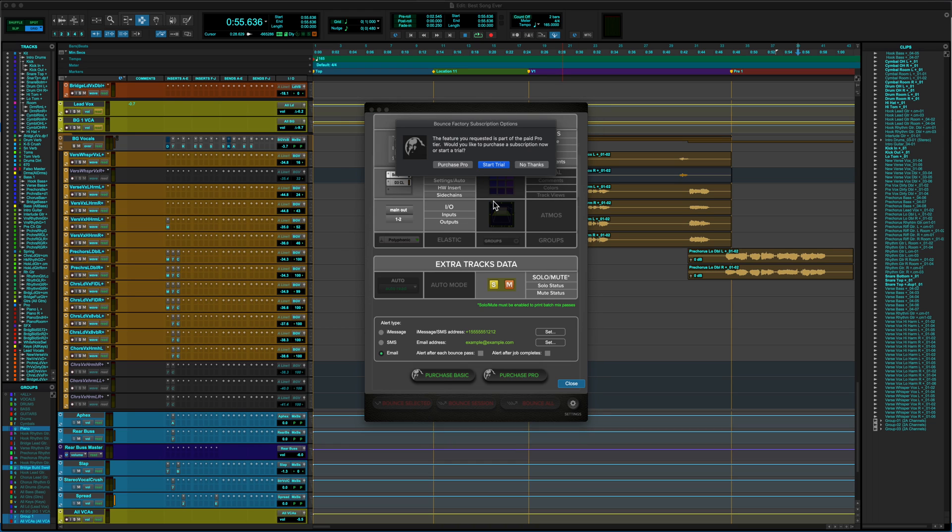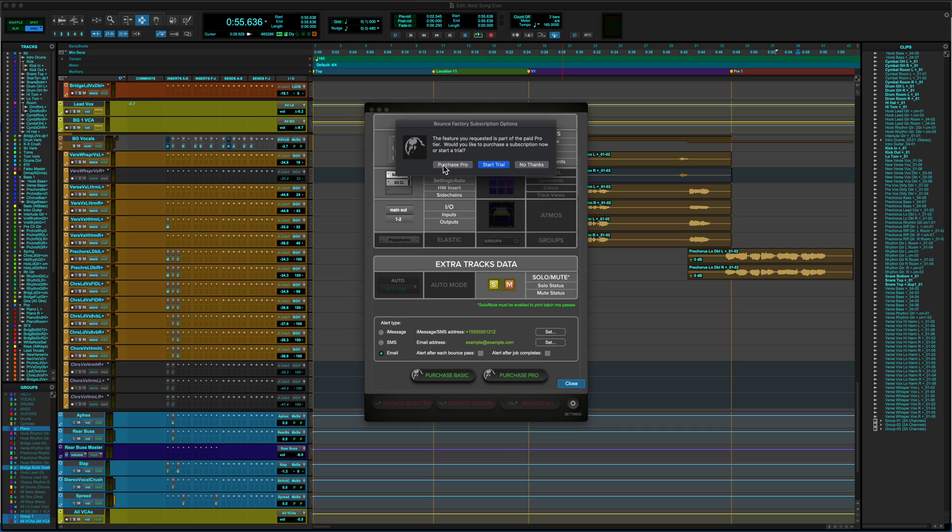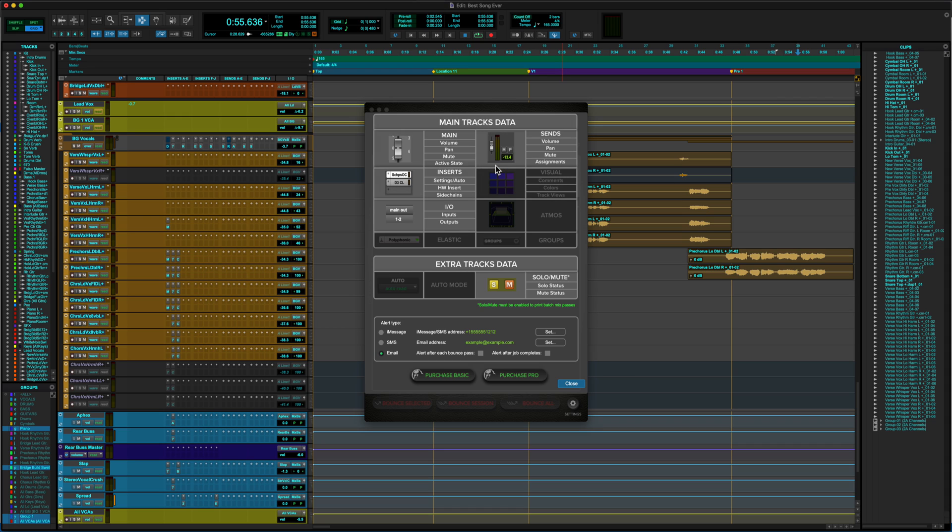What you'll do is you'll get a pop-up dialogue that says, hey, this is a, well, the feature requested is part of the paid pro tier. Would you like to purchase a subscription now or start a trial? And you've got three choices. One is Purchase Pro, which will take you straight to the Soundflow website where you can sign up paying either monthly or annually. You can say no thanks and just don't do that thing. Or you can start your trial, which is what we're going to do.